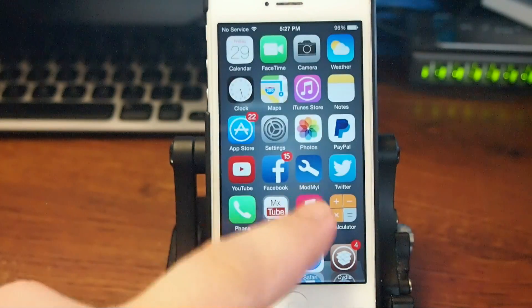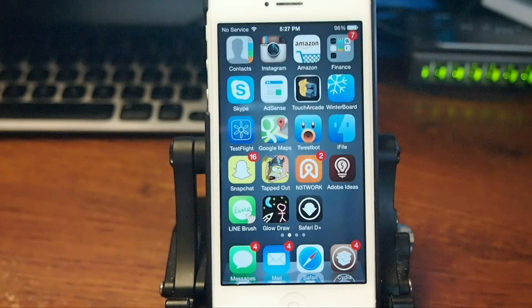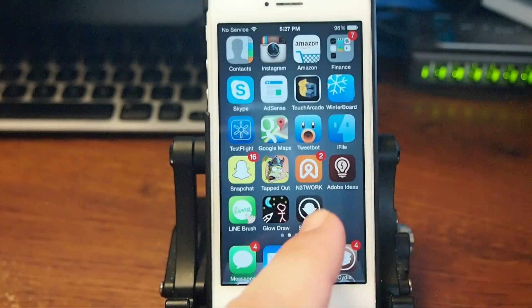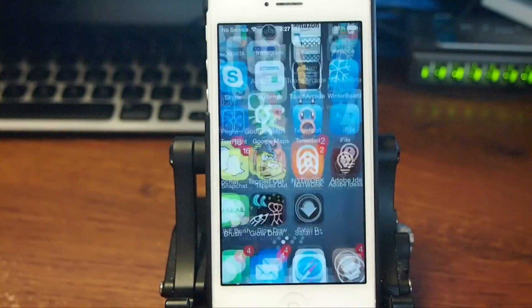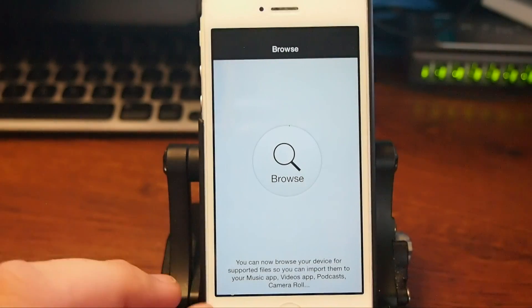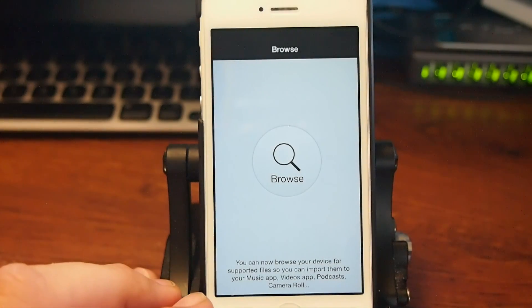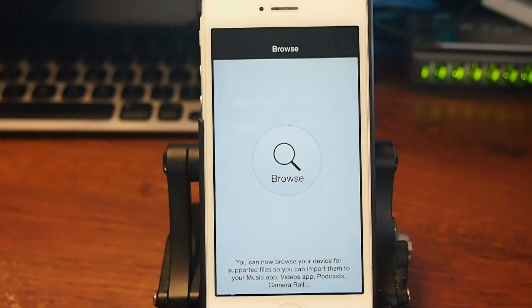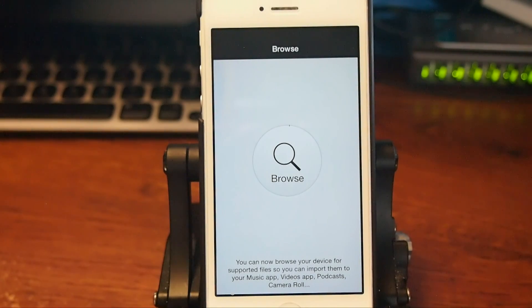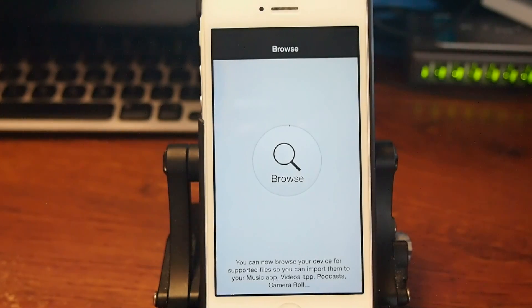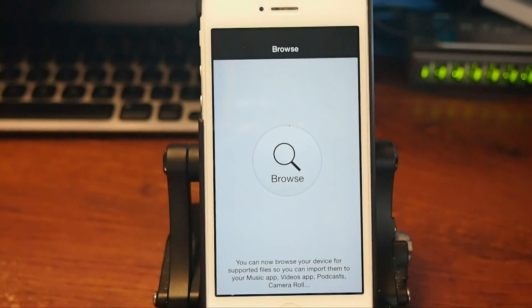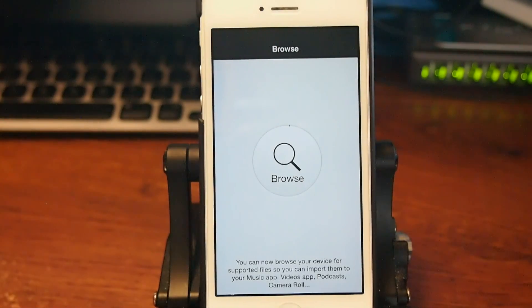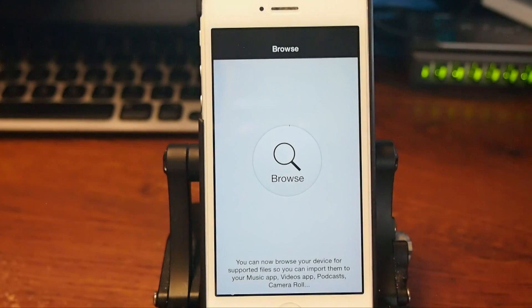Once we get that downloaded, you'll see right here this is where it's going to store it at inside the little download folder here. It says you can now browse your device for supported files so you can import them for music, video, into your camera roll. So that's what that's about. Once it's on your device, then you browse your device to transfer it over to your actual camera roll where you can use it. Pretty awesome tweak.